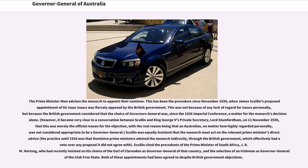This procedure has been in place since November 1930, when James Scullin's proposed appointment of Sir Isaac Isaacs was fiercely opposed by the British government — not because of any lack of regard for Isaacs personally, but because the British government considered that the choice of Governors-General was, since the 1926 Imperial Conference, a matter for the Monarch's decision alone. However, it became very clear in a conversation between Scullin and King George V's Private Secretary, Lord Stamfordham, on November 11, 1930, that this was merely the official reason for the objection, with the real reason being that an Australian, no matter how highly regarded personally, was not considered appropriate to be a Governor-General. Scullin was equally insistent that the Monarch must act on the relevant Prime Minister's direct advice. The practice until 1926 was that Dominion Prime Ministers advised the Monarch indirectly, through the British government, which effectively had a veto over any proposal it did not agree with.